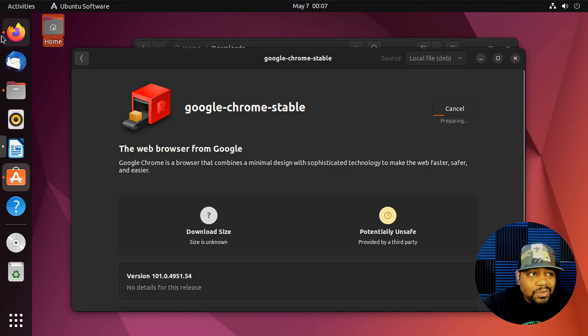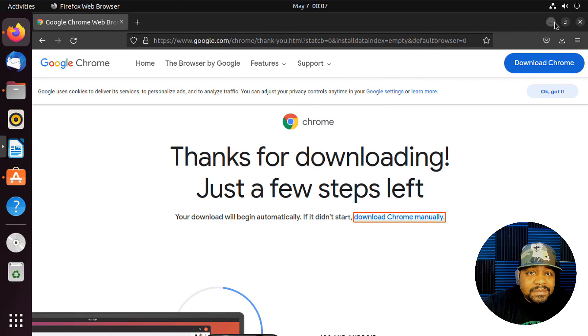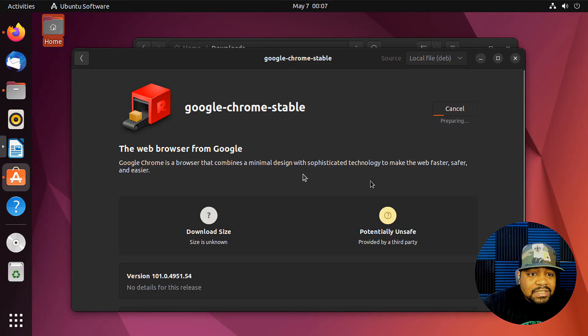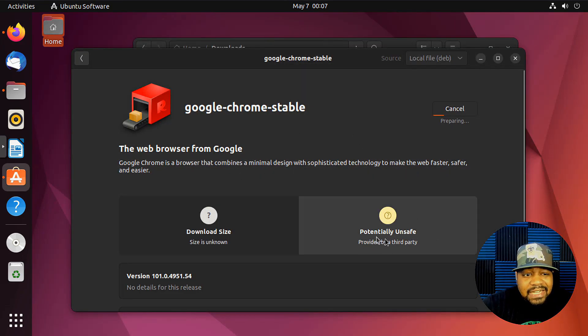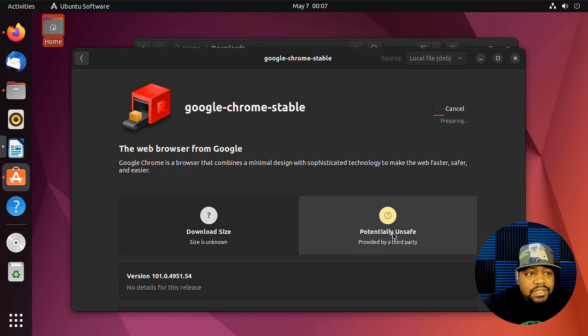And we know that this came from Google because we downloaded directly from the Google website. So it says 'potentially unsafe' because it is provided by third party, which is Google. But it's coming from Google, so you can pretty much trust it.